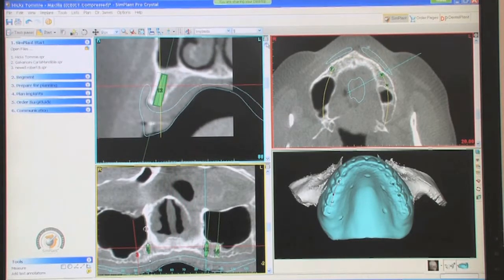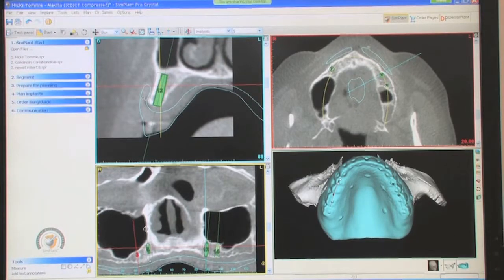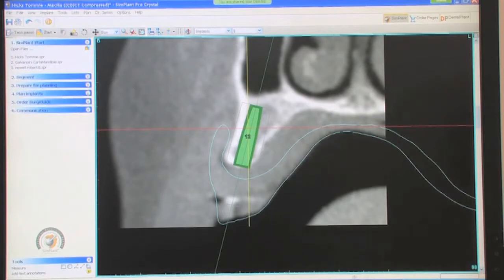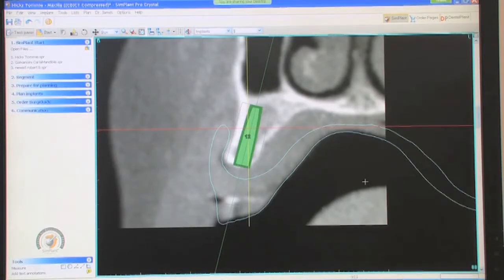Going around to the other side — this is the number 12 area. Basically the same situation as on the other side; it looks like a reasonable amount of bone. Again, 3.5 by 13mm gives us really good depth and stability. Okay with that position? Yes.